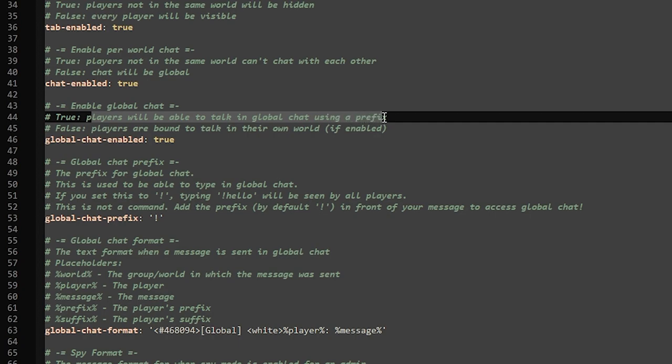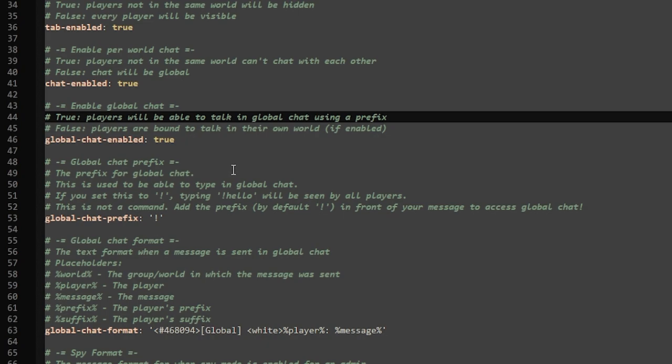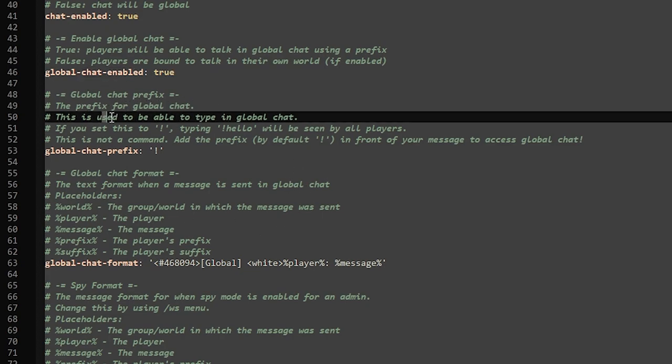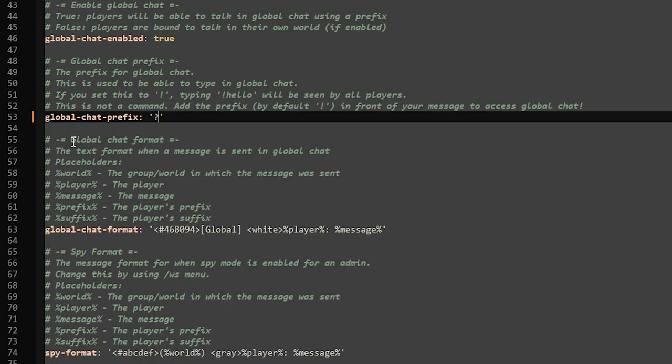You will still be able to talk in the global chat, but then only when putting a prefix in front of the chat you're sending. I will show you how that works in a bit. So the global chat prefix - the prefix for global chat. This is used to be able to talk in global chat. It is currently an exclamation mark. If you want to change it into something else, for example a question mark, then that is possible. Let's do that just for fun.